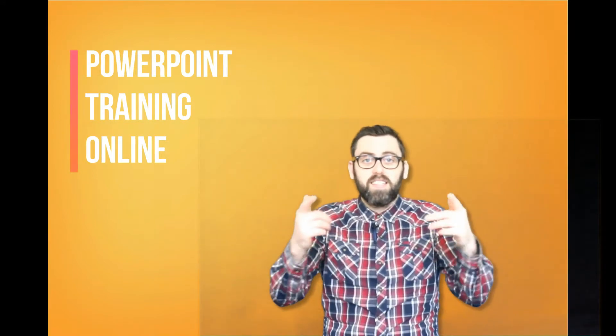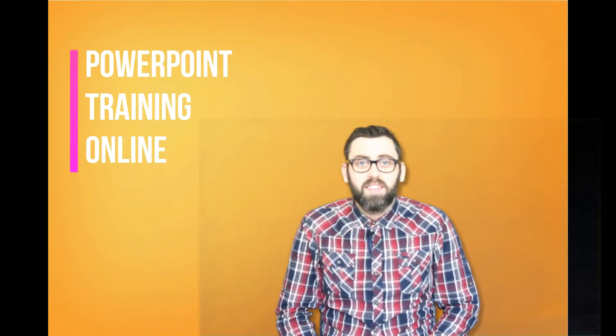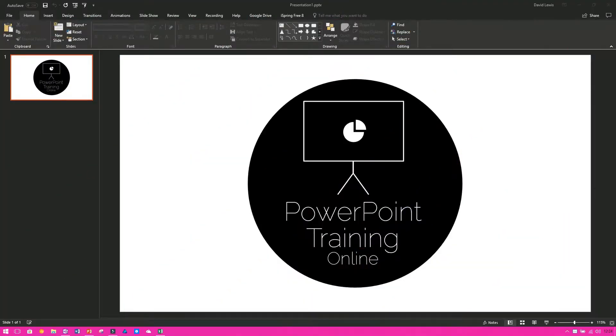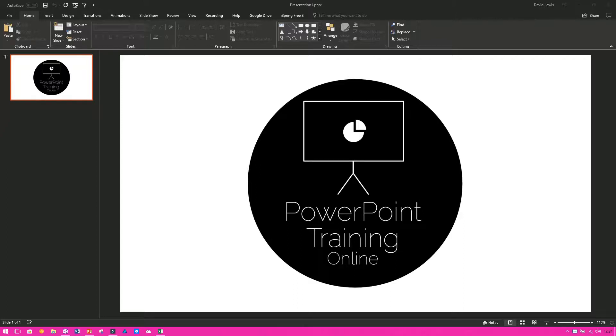Now let's get into it. Welcome back to PowerPoint Training Online where today we're going to show you how to save your presentation as a video.